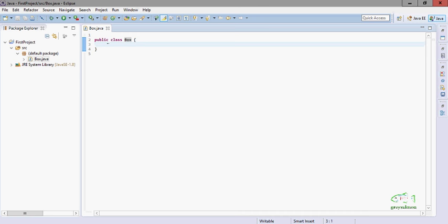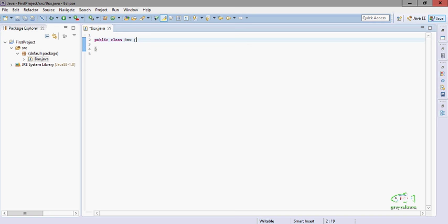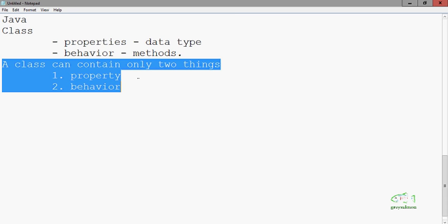Now what is this public keyword doing here? It is an access specifier. As we have discussed earlier, a class can contain only two things: one is property — which means data — and the behavior, which is the method.